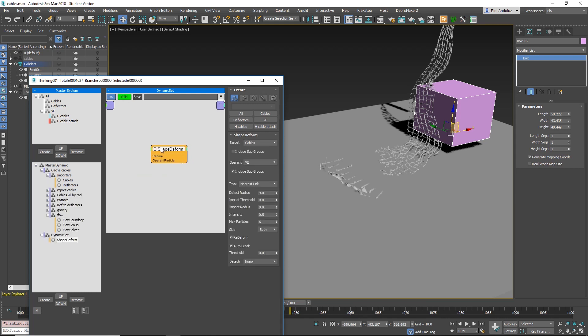And I'm very excited to have it finally in TP, a way to create particle skinning inside TP.